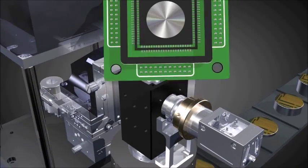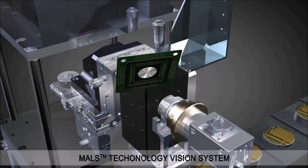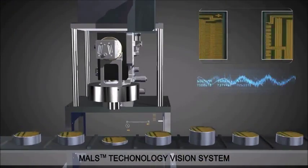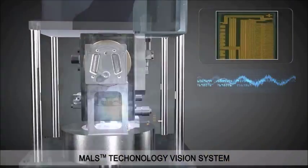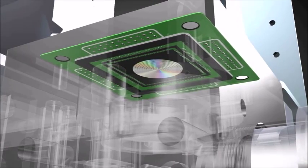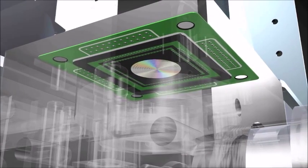However, this unique MALS optical system enables obtaining high-quality vision images regardless of depth differences.